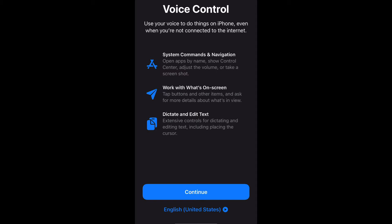Voice Control can be used for system commands and navigation to work with what's on screen, and dictate and edit text. Select Continue, and then at the bottom you can also change to your preferred language.